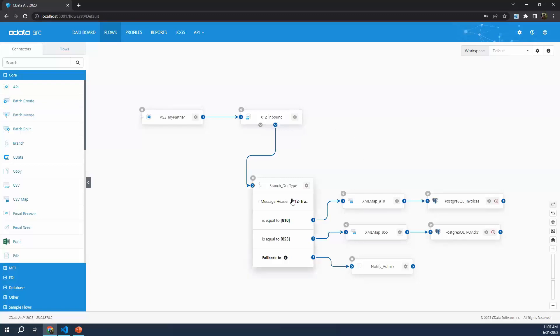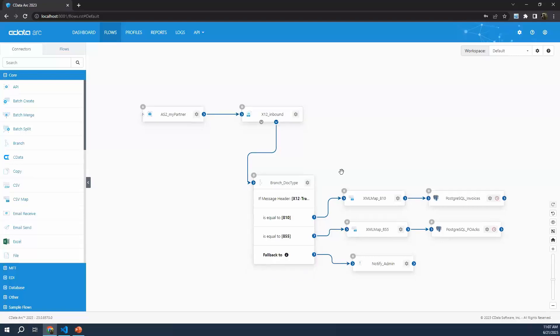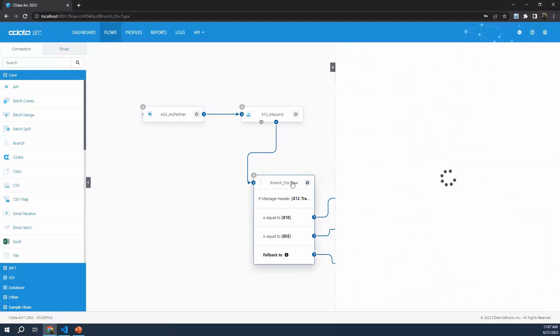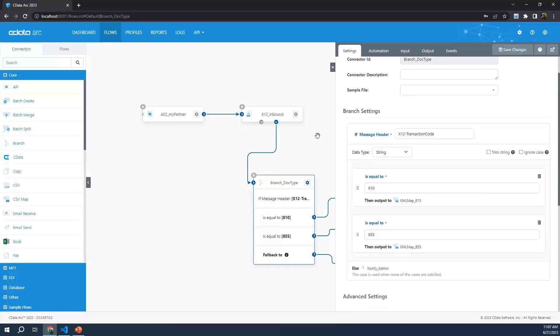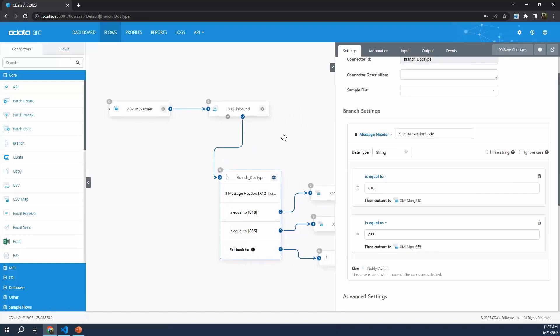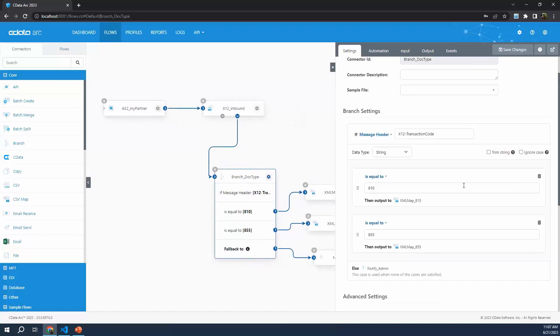So that's why we need this branch connector. This is the logical connector that is the focus of today. If we open up this branch connector, we can see the logical settings I've configured to handle different EDI document types. All with a text field or drag and drop or drop-down UI - no code writing here. Let's examine what I have configured to handle our 855s and our 810s from the same trading partner.